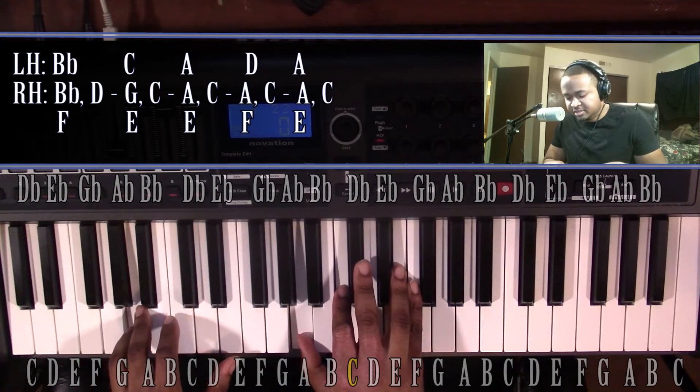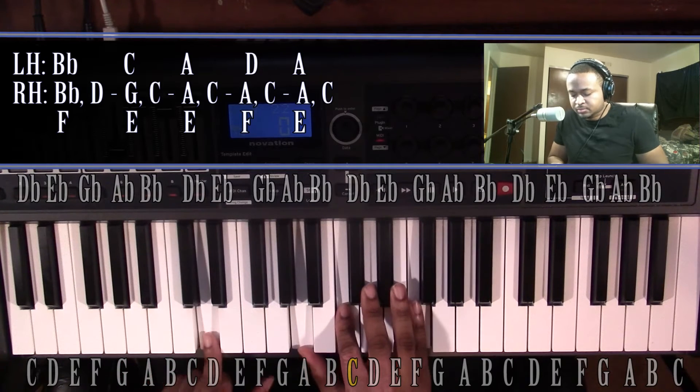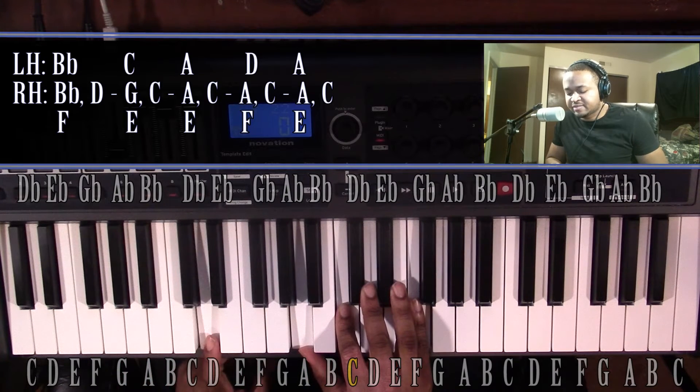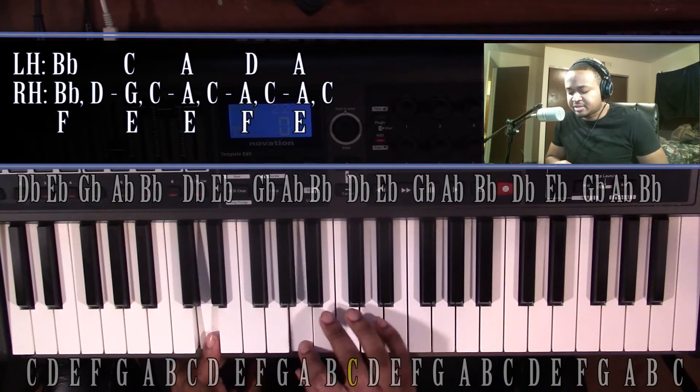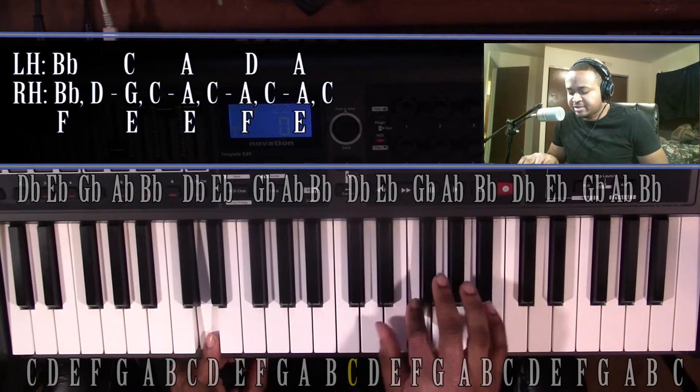Then it's going to go to a D minor 7 chord. Left hand, you're going to have a D. Right hand, you're going to have an A, C, and F.